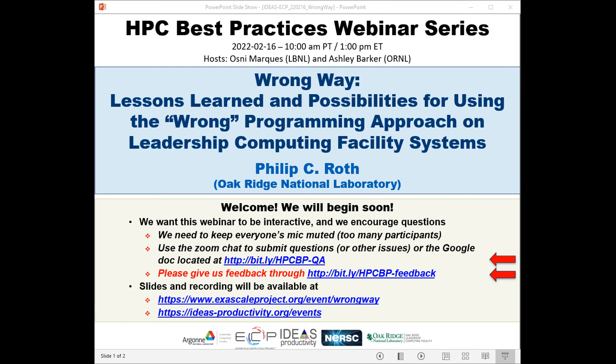We have issued more than 300 tickets for today's webinar and all attendees have been muted. We'll be receiving questions through the Zoom chat and also the Google Doc. We have asked Phil to add breaks during his presentation so he can respond to questions that come in.